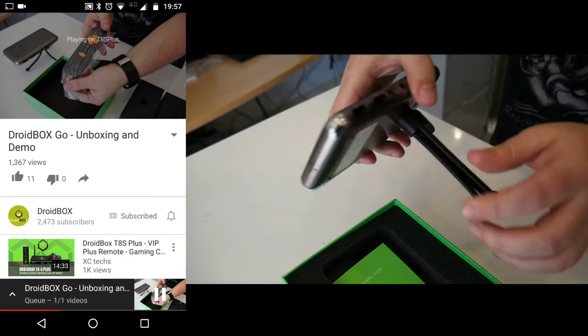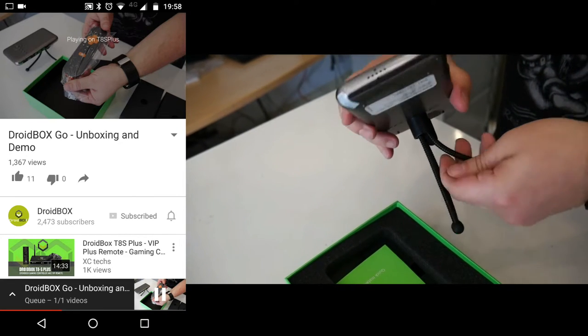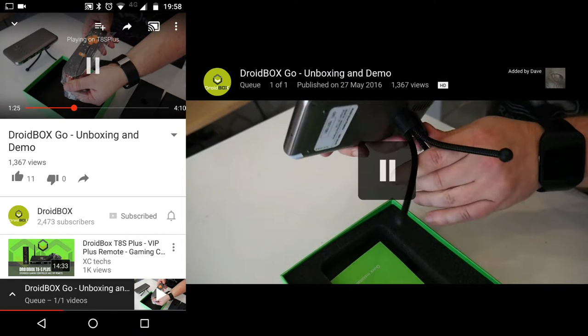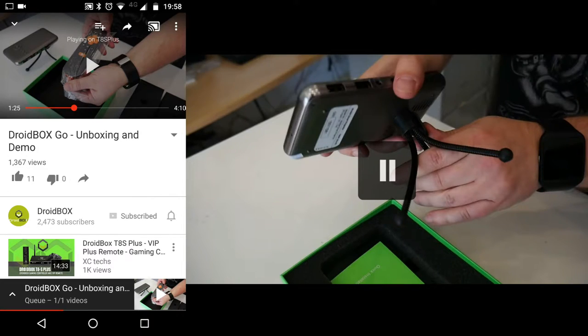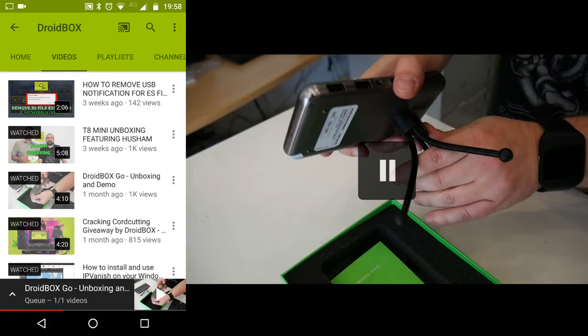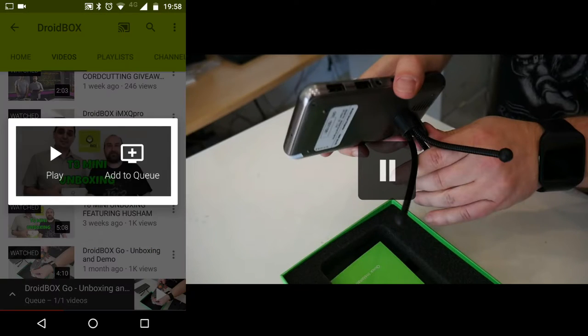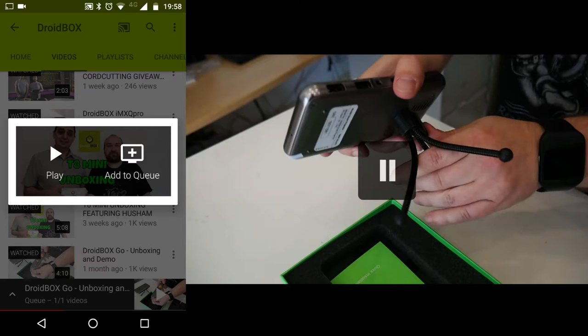You can also pause and resume if you wish to. You can also queue up the next video, so next we will pick the T8 Mini unboxing video. You can add it to the queue to play afterwards or play it straight away. For simplicity we will play it now.